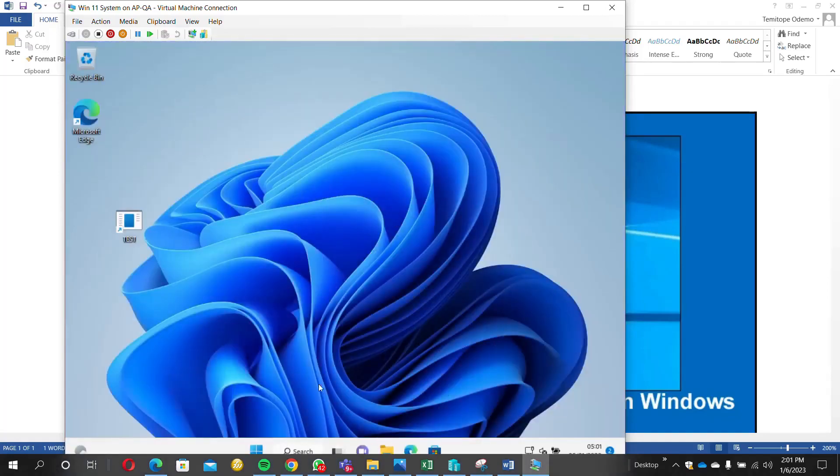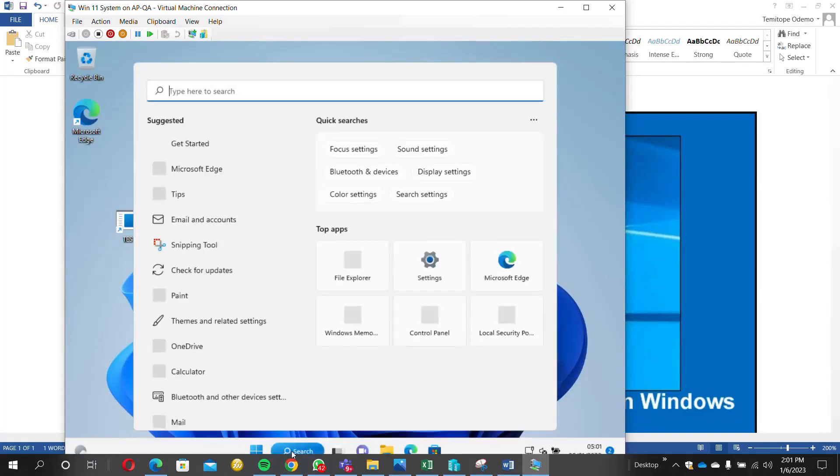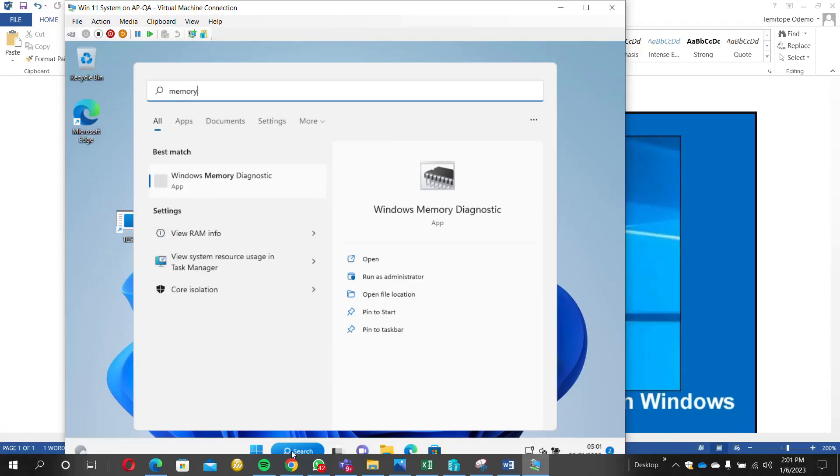Okay fine, we are inside now. So we just go to the search, search for memory. Once you search, you'll see Windows Memory Diagnostic. Just click on it.